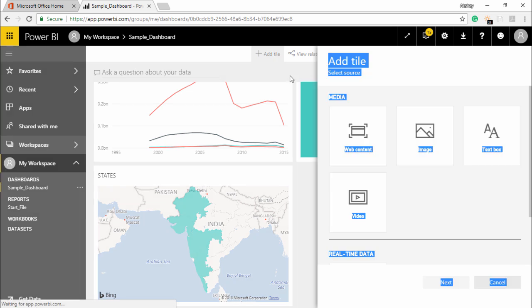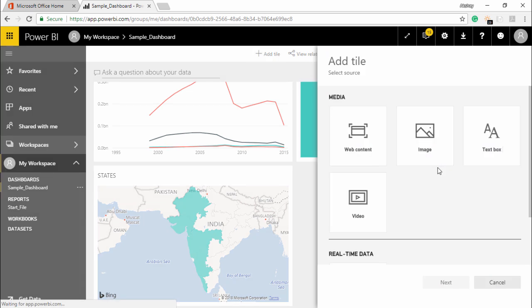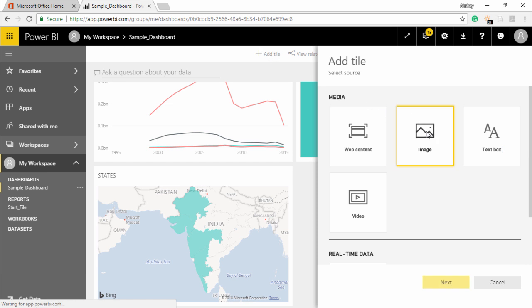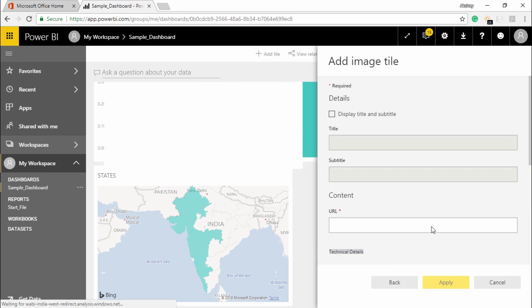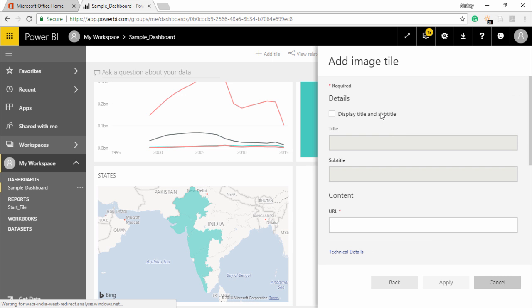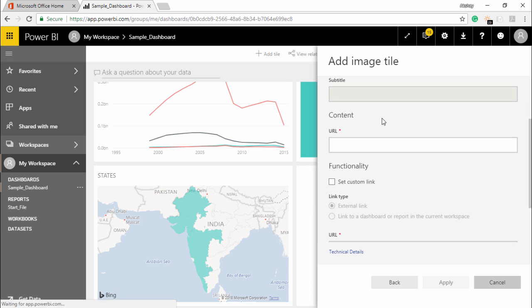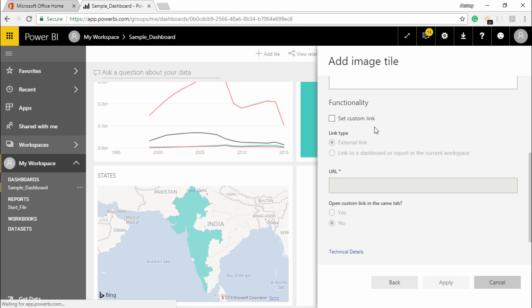This is how you can add a text box. In a similar way, if I want to add an image I will click on this plus add tile button and I'll simply click on image. So automatically it will ask me would you next. If you want to give the image a title and a subtitle, it's your wish.